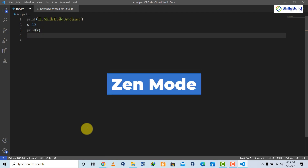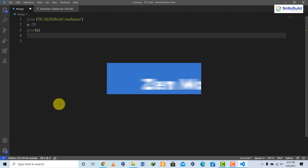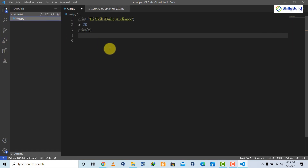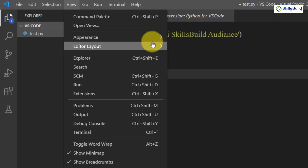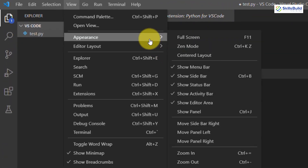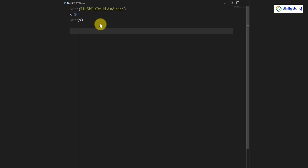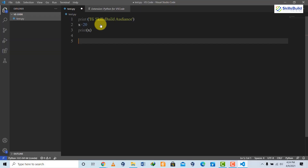If you get distracted easily and want full concentration on your coding, there is Zen Mode. Go to View, then Appearance, then select Zen Mode. Your screen will change to show just the coding window. To exit Zen Mode, press Escape.